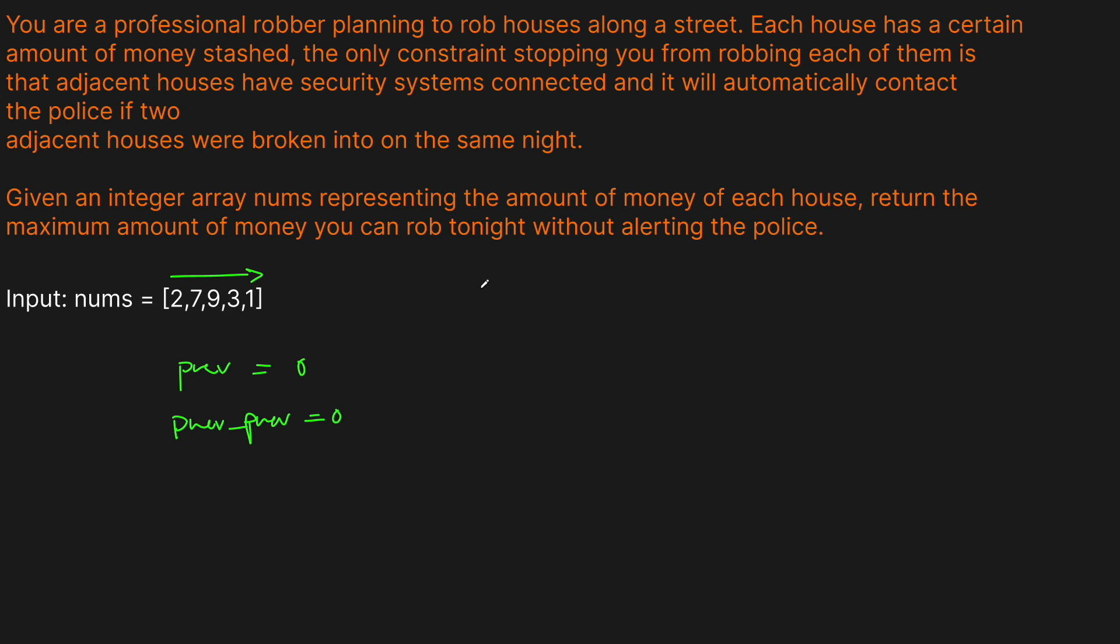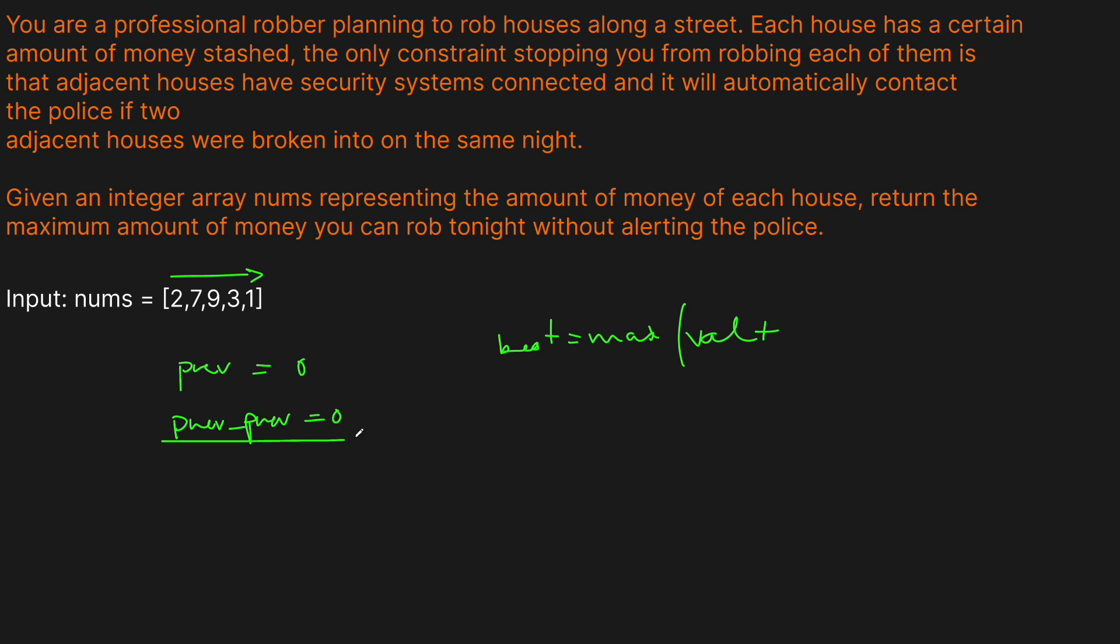What we're going to do is say that our best answer so far is going to be the maximum between what? It's going to be the maximum of our value that we have now. And remember that if we take the value at this current house, that means we couldn't have taken the previous one, but we can rob the previous to the previous. So the maximum is going to be the value that we get from our current house plus the previous value that we've been able to rob. We're going to keep this accumulating as we go.